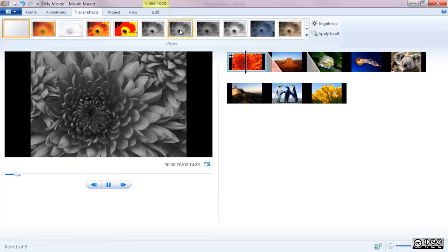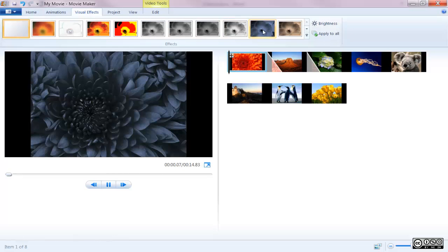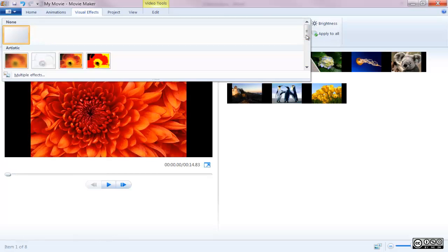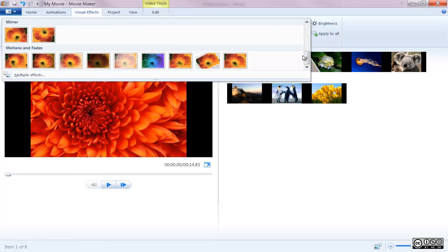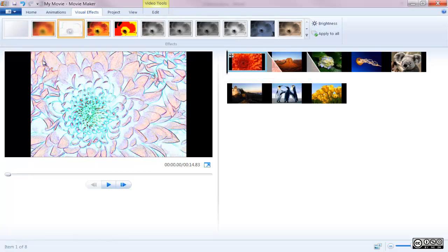Just hover your mouse over a specific effect and the player displays a preview of what the effect will look like in your movie. Once you find the effect you'd like to use, just click on it to attach it to the desired clip.